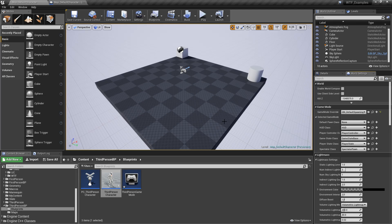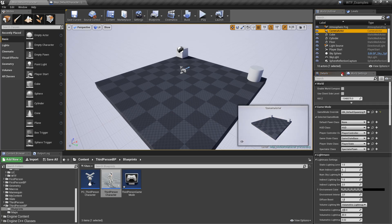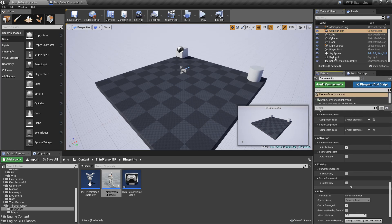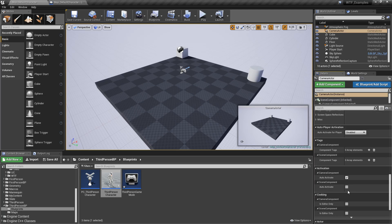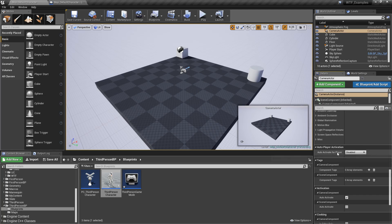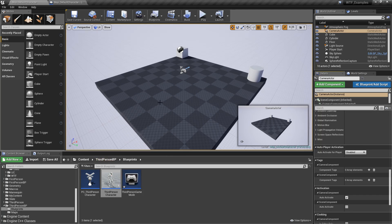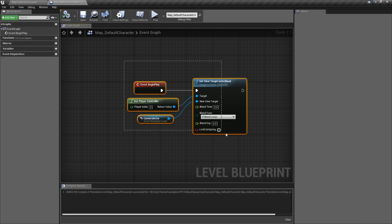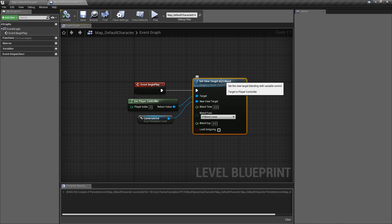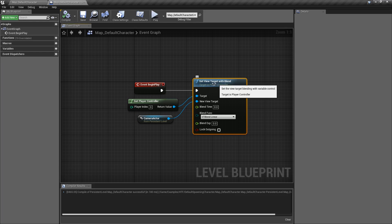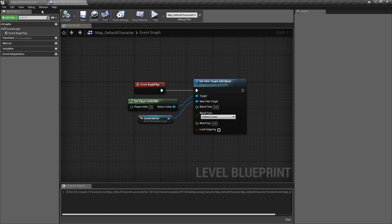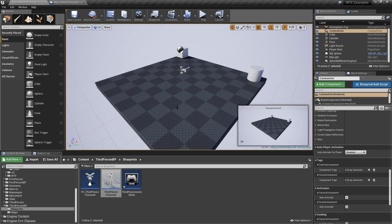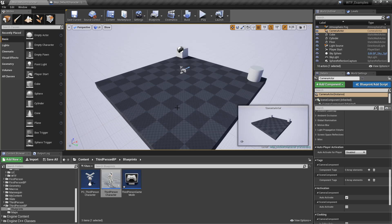The individual world settings can override that. You can always drop in items and control them individually in the settings in here, such as your auto-possess and auto-activate for players and characters. And you have the ability to simply change your view target, the player's camera that they're going to use, using the view target with blend node. And that's it. Those are the basics of how you might want to change the default character inside of your project.